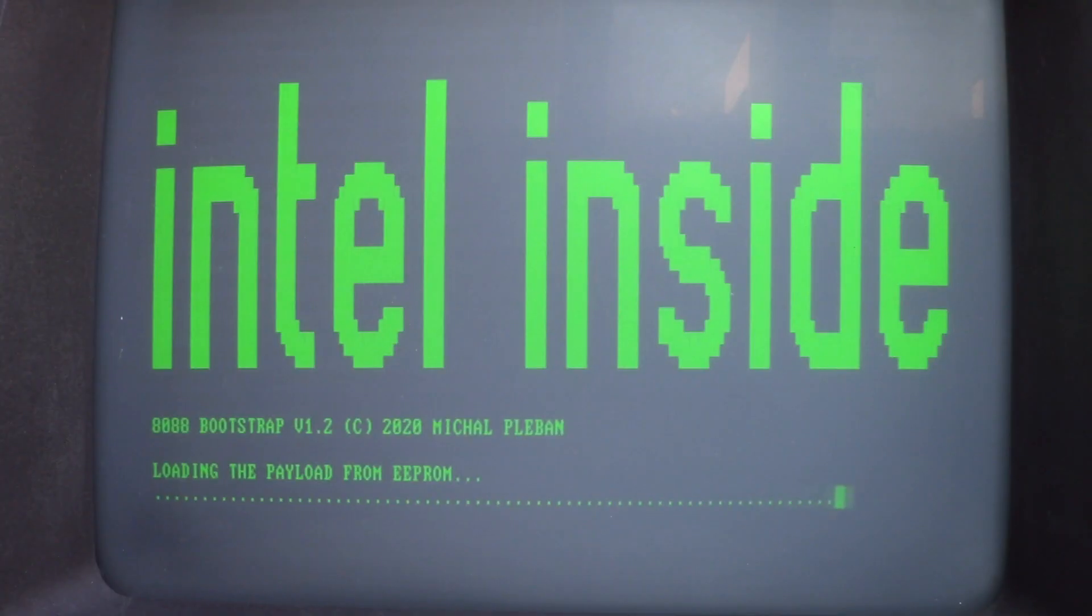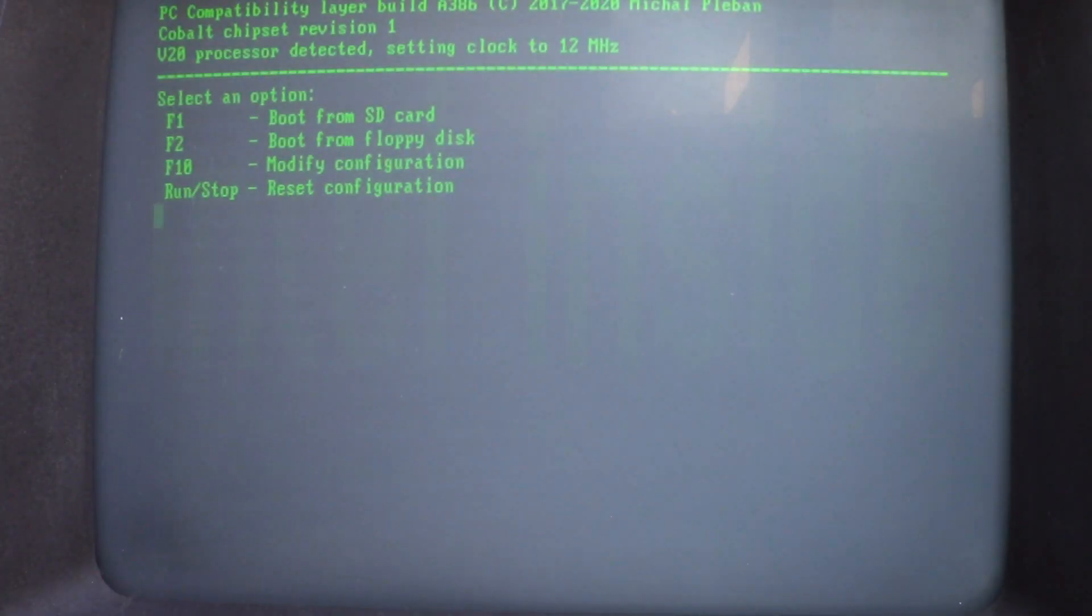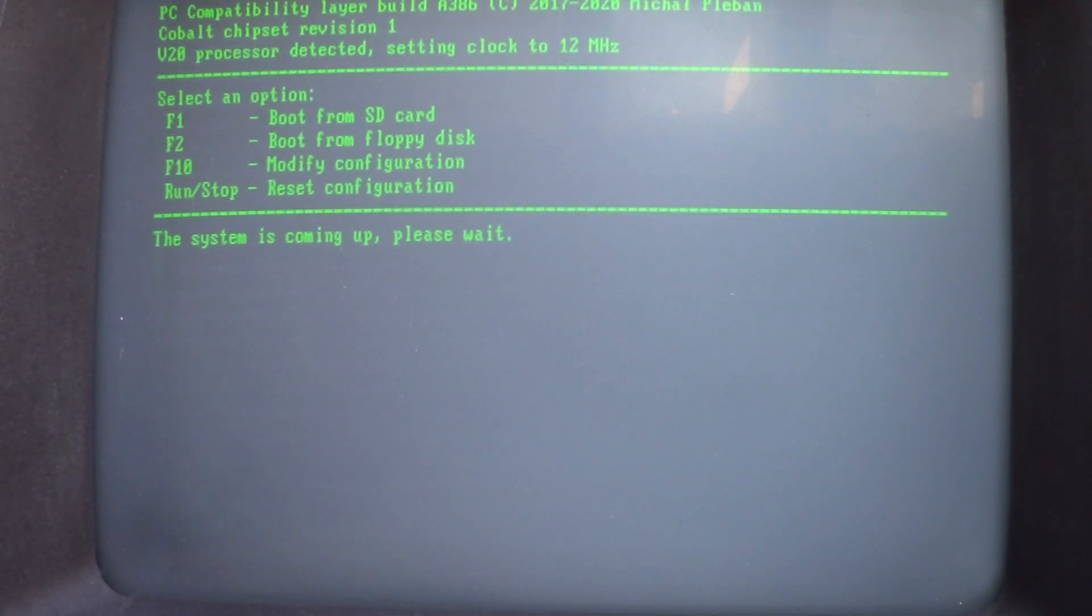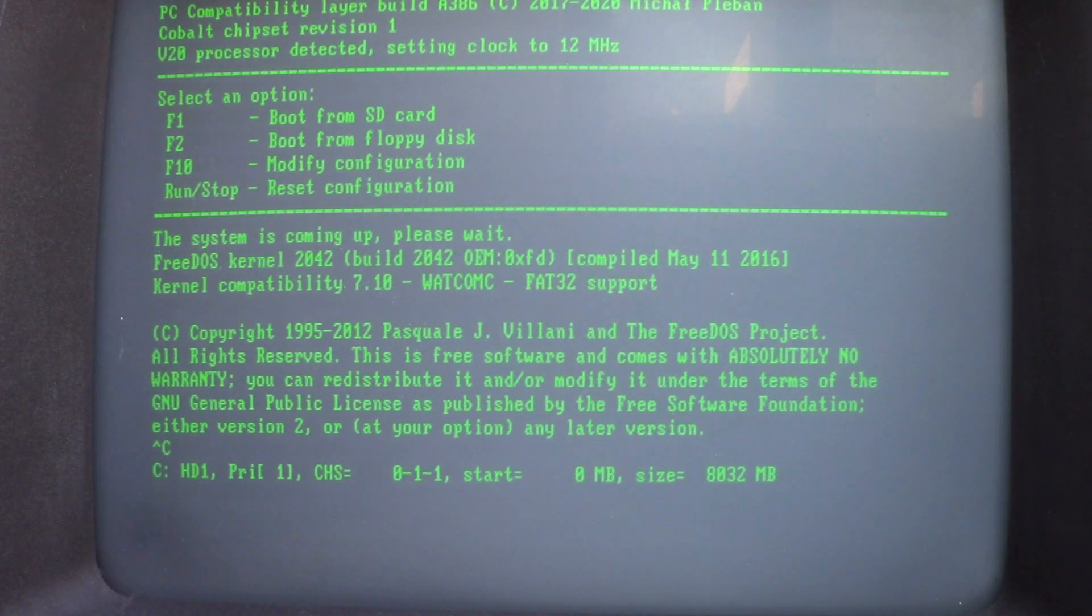So, the computer starts with Commodore BASIC, just as if you would expect it to. But we can also switch it to the Intel side. Oh, there's a nice boot menu. So, let's boot the computer and see what happens.